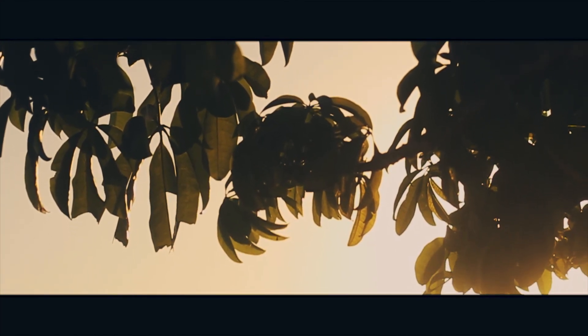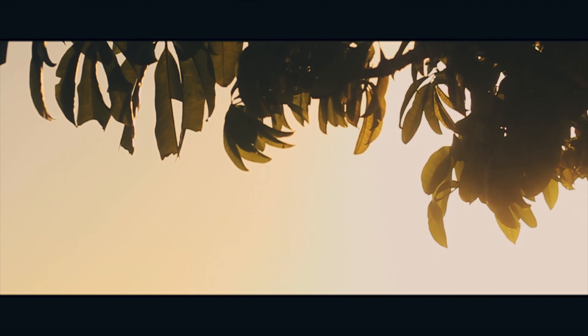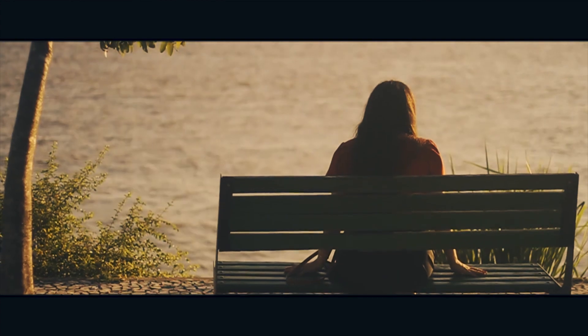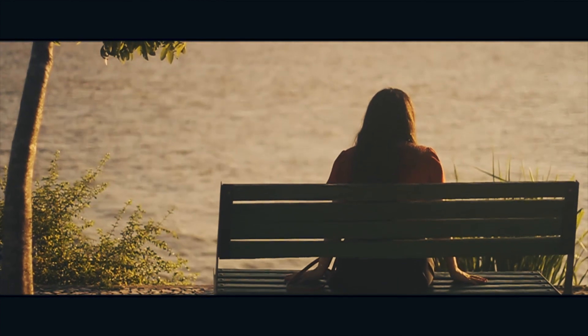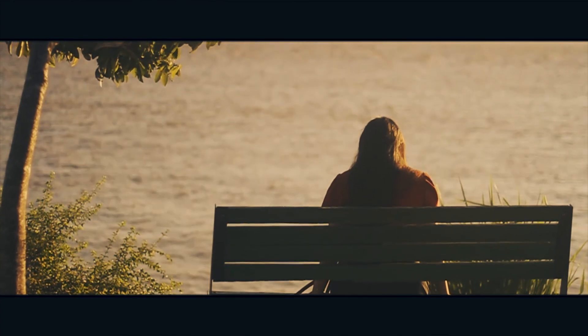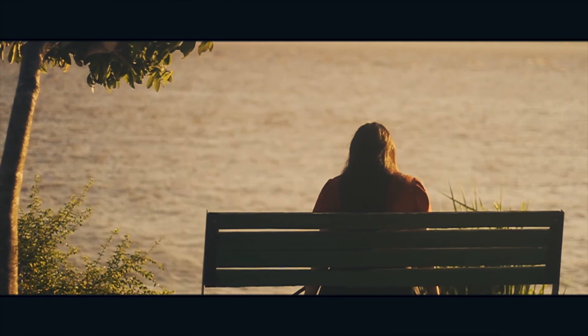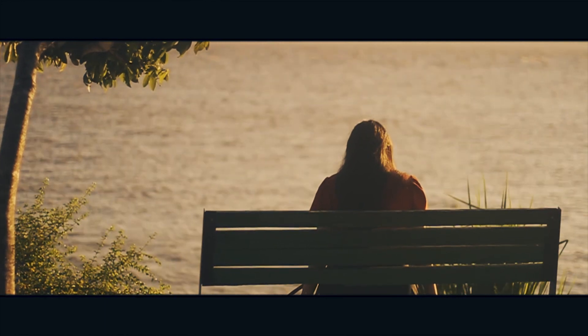But if that's true, how come I felt so lonely? How come I could never feel His presence? How come I felt like nobody could see me or hear me?